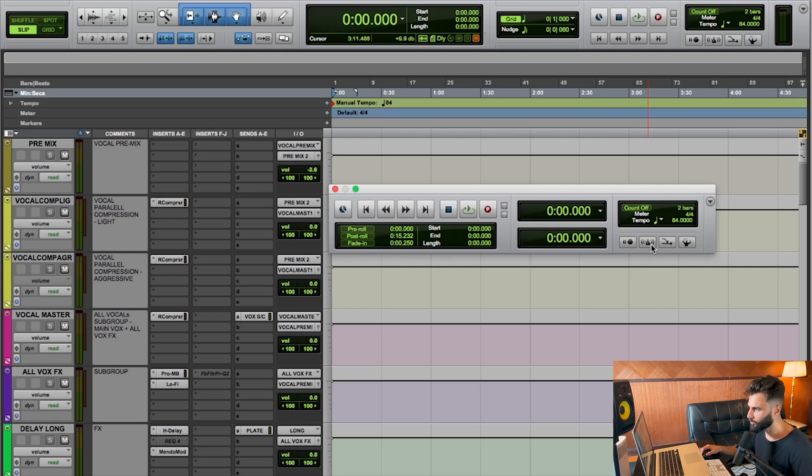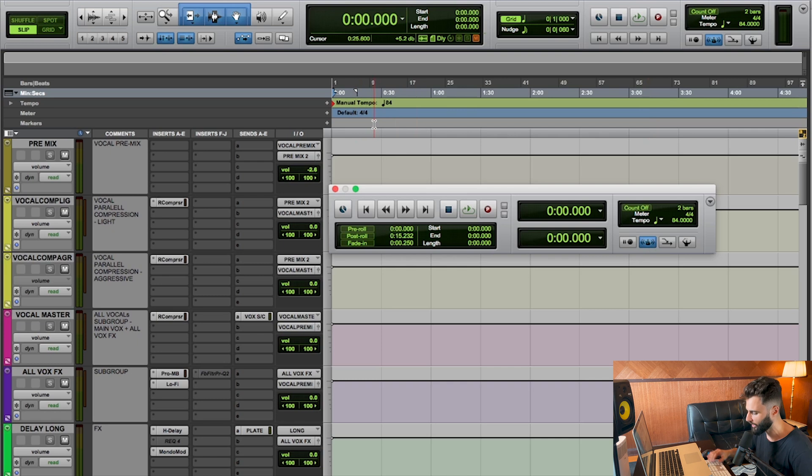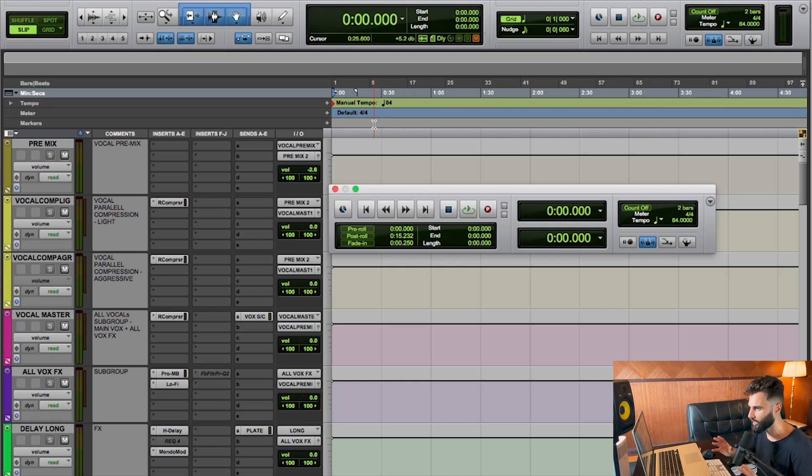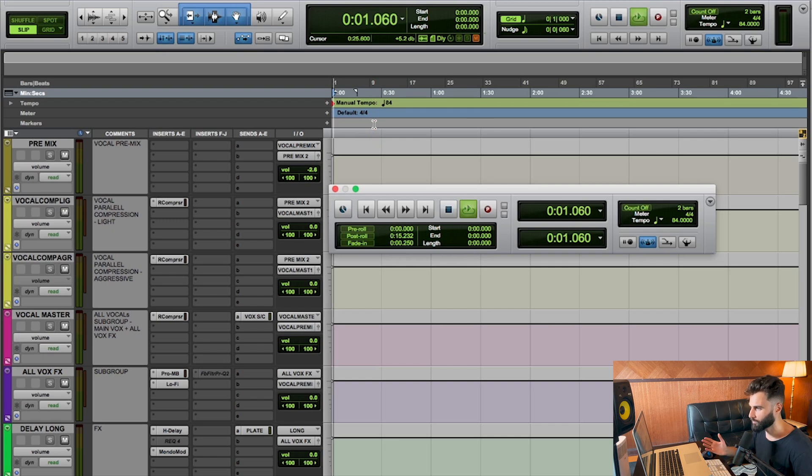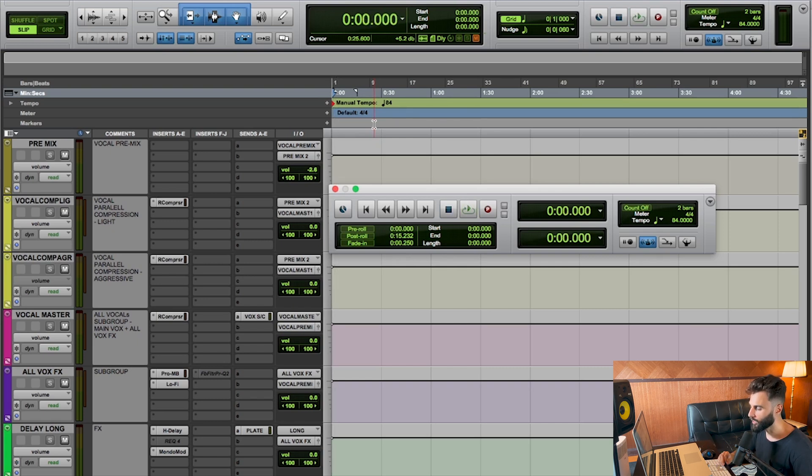But none of that really matters because even though I have this, you're going to see that there is no metronome playing. For example, let me play a moment. You're going to see despite these settings, we're not hearing any metronome whatsoever. You get the point. So ultimately what I'm saying is we actually have to physically create a click track.